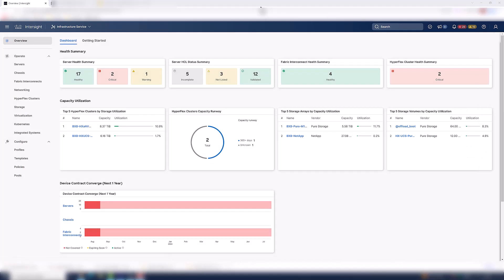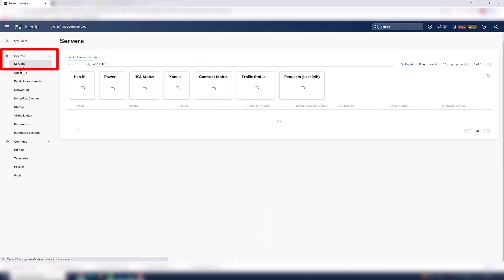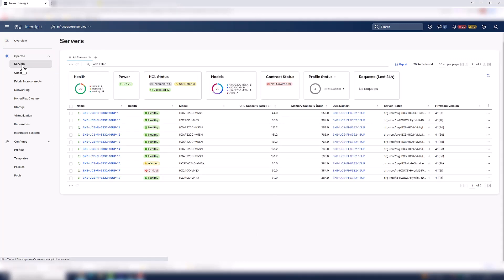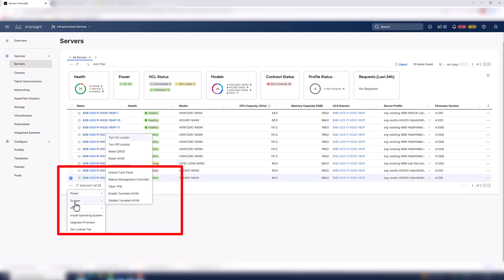Let's take a look at some day two operations we could do with server management. When you're in servers, you're going to get a quick view of your inventory. And you can also complete common tasks such as powering on and off your server or maybe installing an operating system, upgrading firmware.